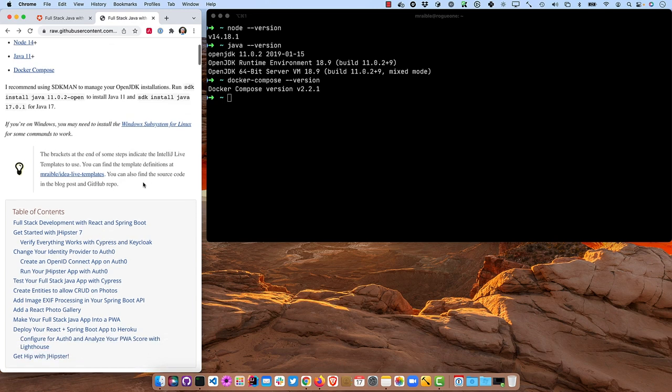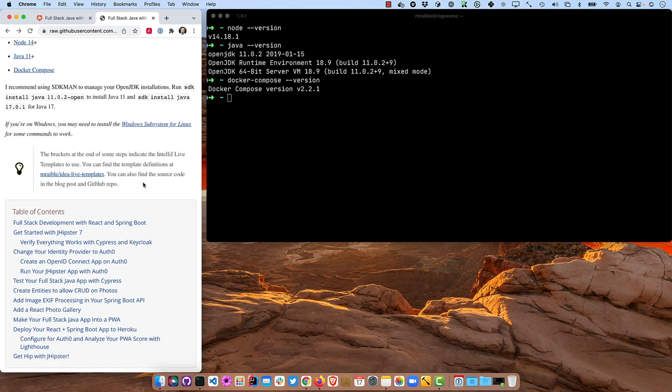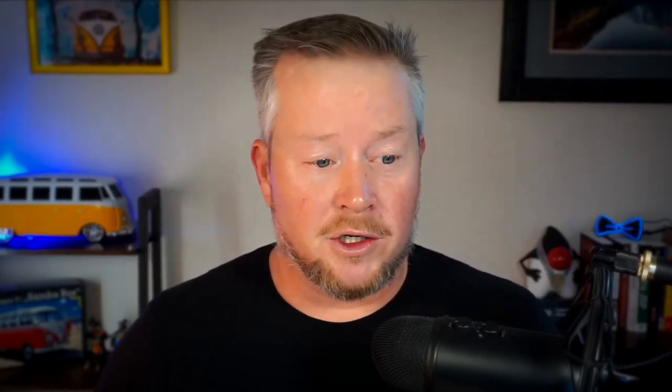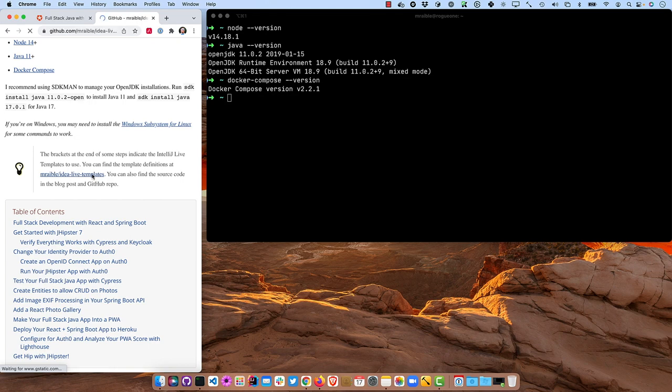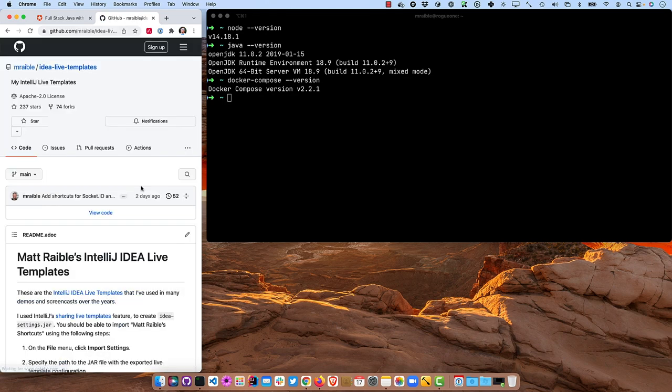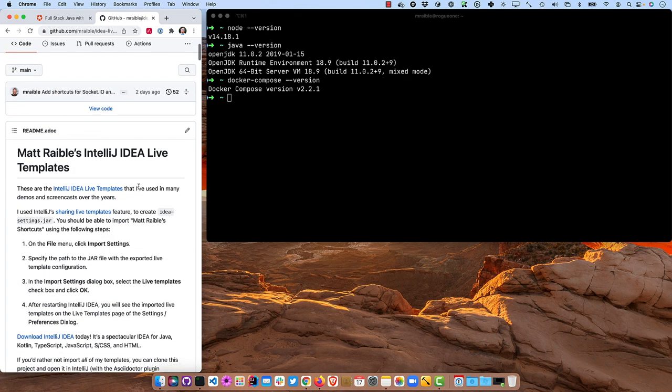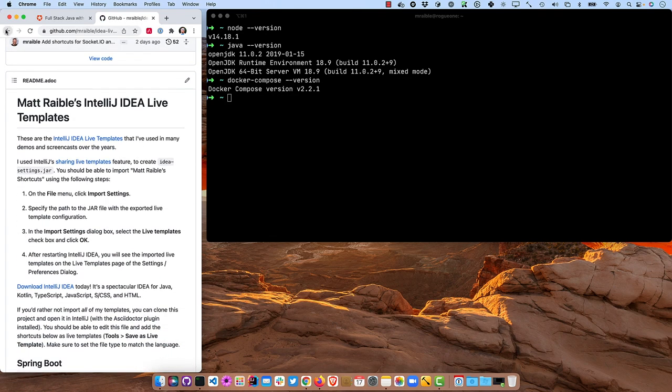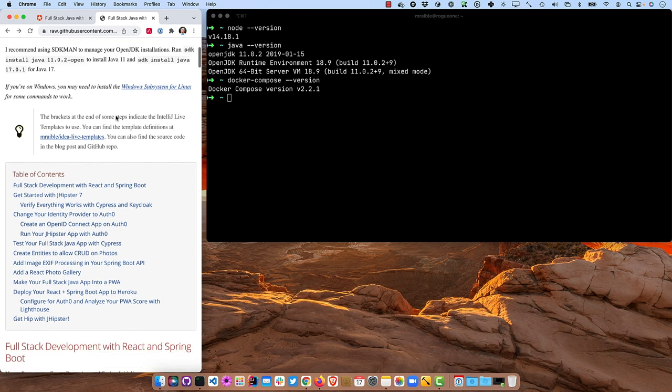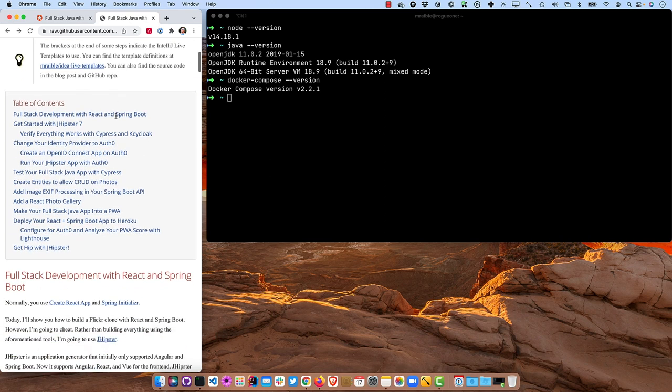The brackets at the end of some of the steps indicate IntelliJ Live templates I'm going to use. What that means is I basically pre-recorded some code and I type a word or two and it spits out a whole bunch of code. You can go to my GitHub repo right here if you want to use any of those and import them into your IntelliJ instance.